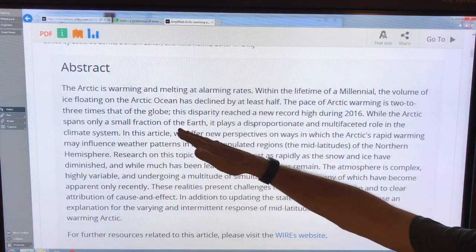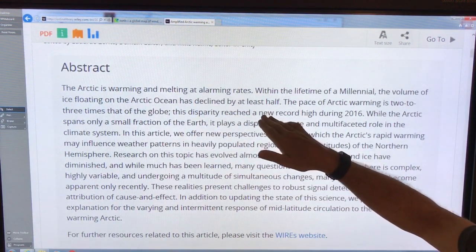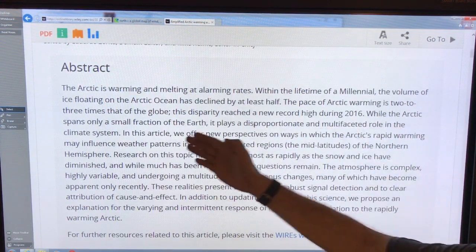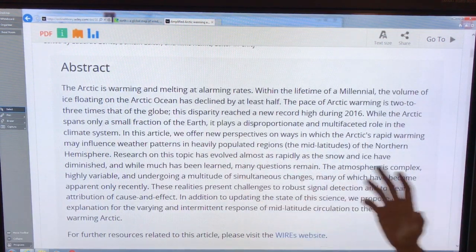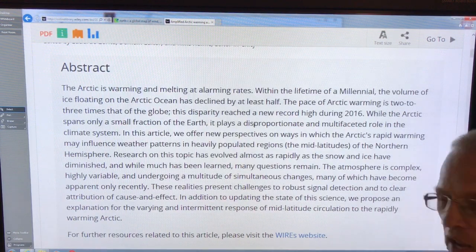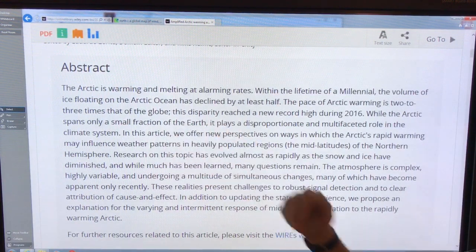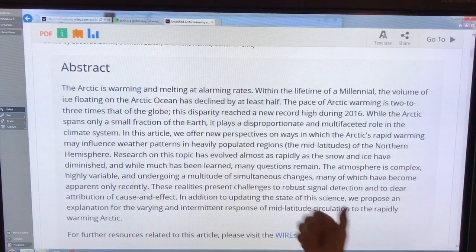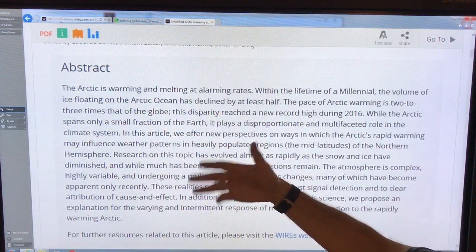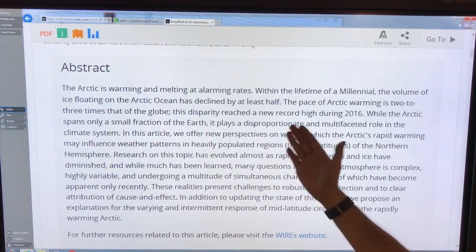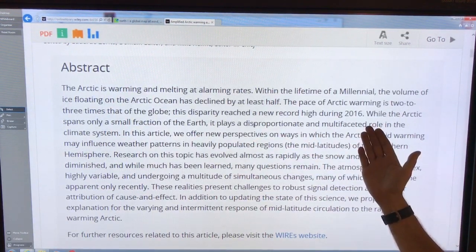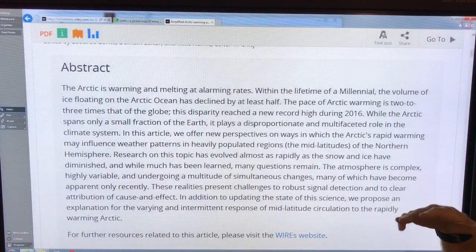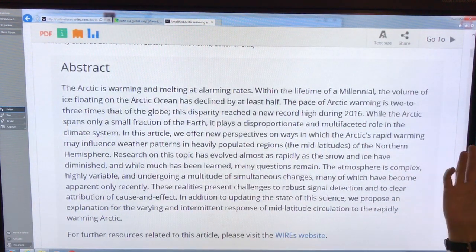The ice is decreasing by at least half in volume. Arctic warming is two to three times that of the globe — yes, almost all papers say two times, but the high Arctic is more like five to eight times, so three times is getting closer. We reached a new record in 2016. The Arctic is only a small fraction of the Earth's surface, but it has a huge role — it's the refrigerator of the planet.